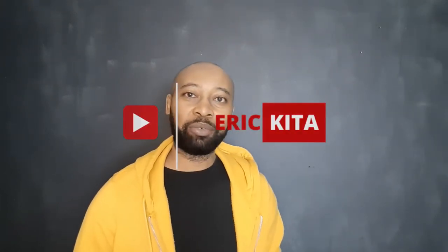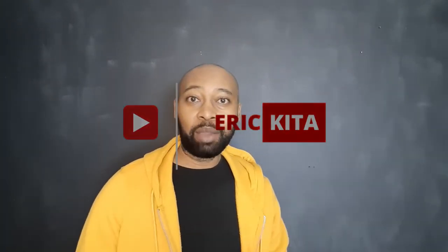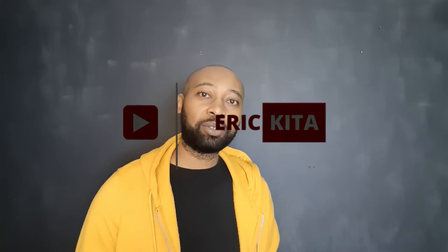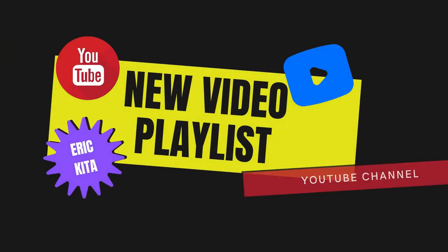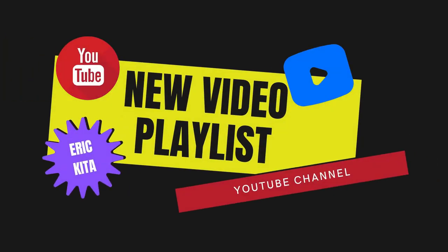What's up YouTube, thank you for tuning in. My name is Eric Lita and today we're going to look at how to add a video to your playlist on your YouTube channel.